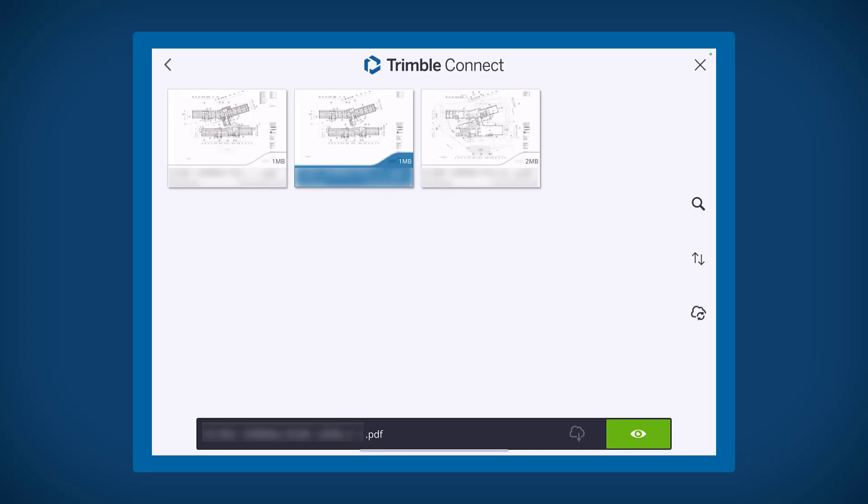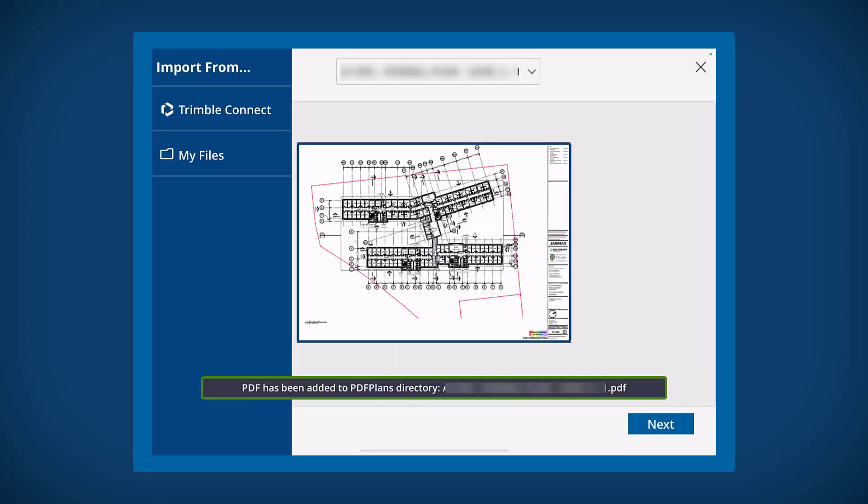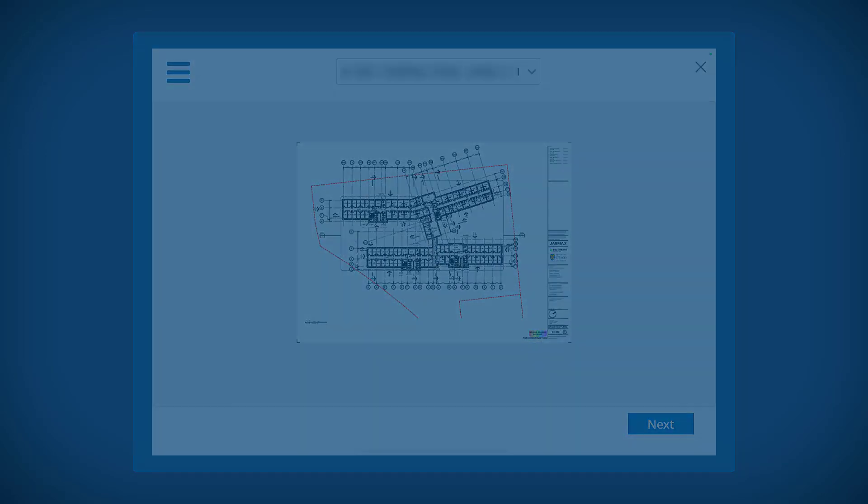To load a PDF from Trimble Connect, navigate to the PDF app and select Trimble Connect. From here you can select your file to import into the mini app.